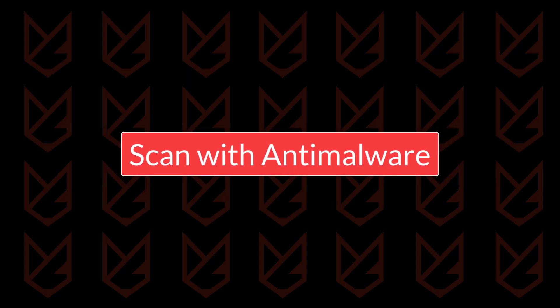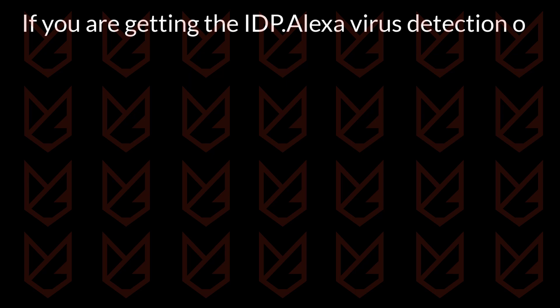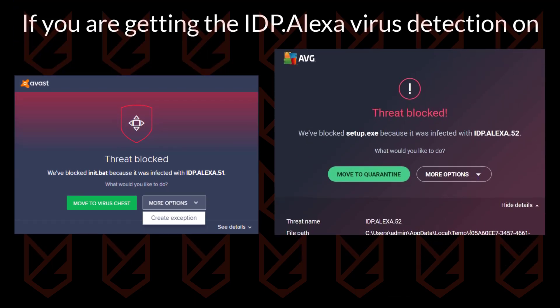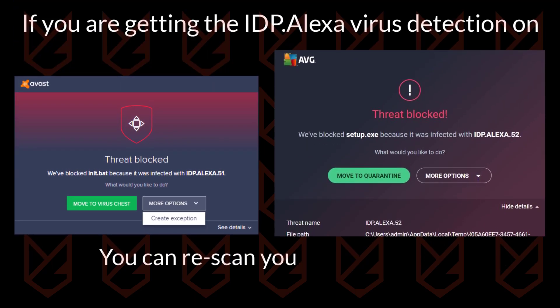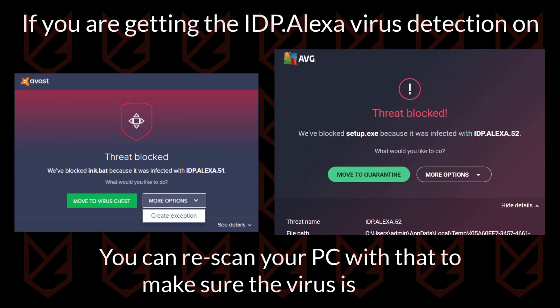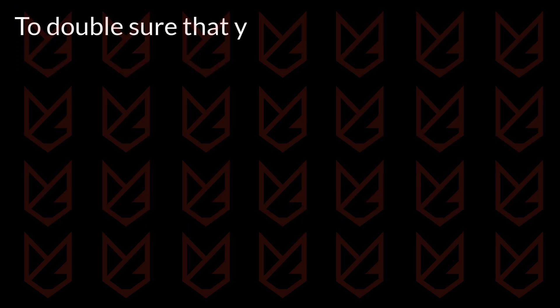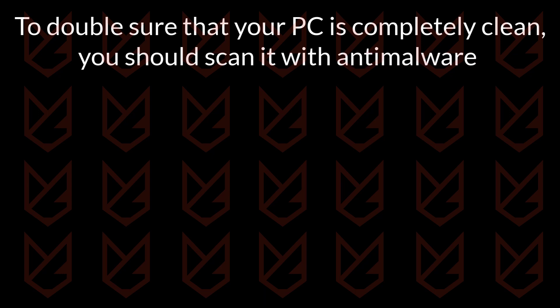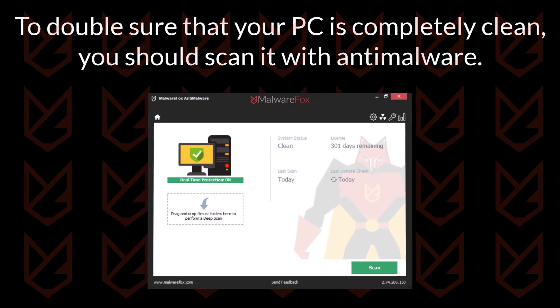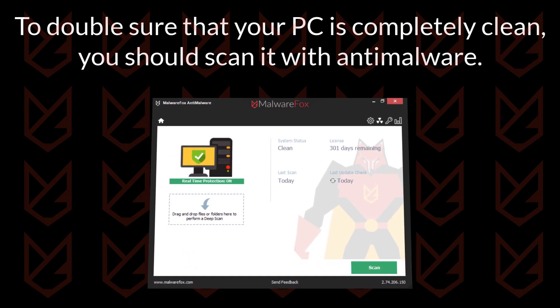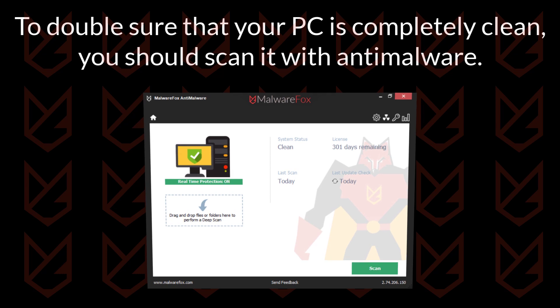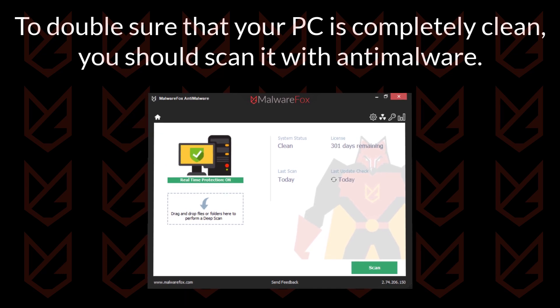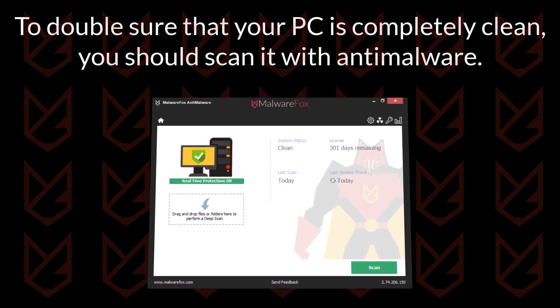Scan with Anti-Malware. If you are getting the IDP Alexa virus detection on Avast or AVG, you can rescan your PC with that to make sure the virus is gone. To double sure that your PC is completely clean, you should scan it with Anti-Malware. You can use MalwareFox Anti-Malware. It is a light Anti-Malware that works on the Heuristic approach to catch modern computer threats.